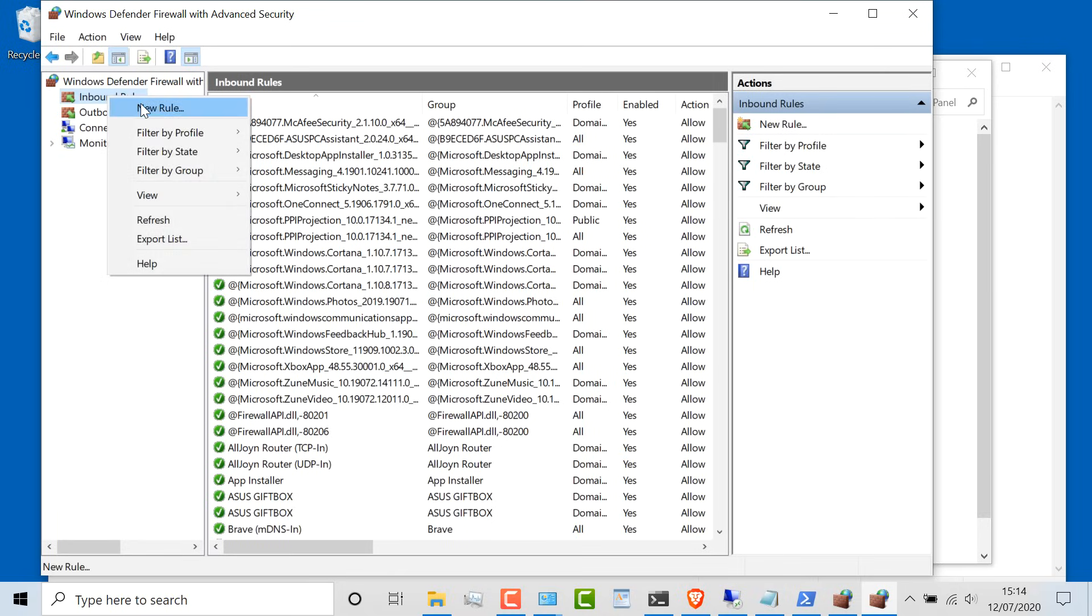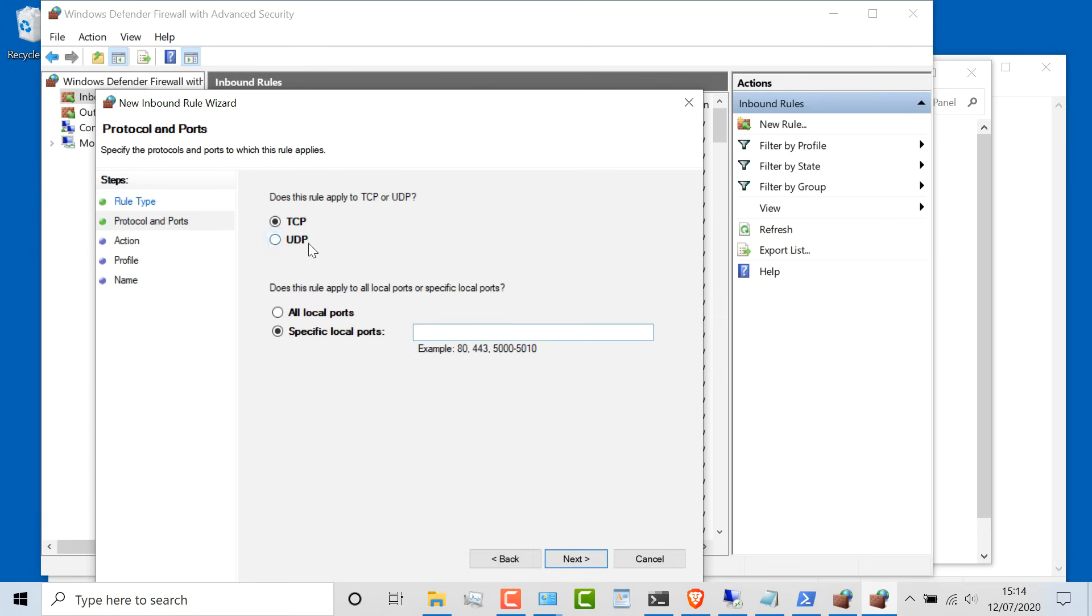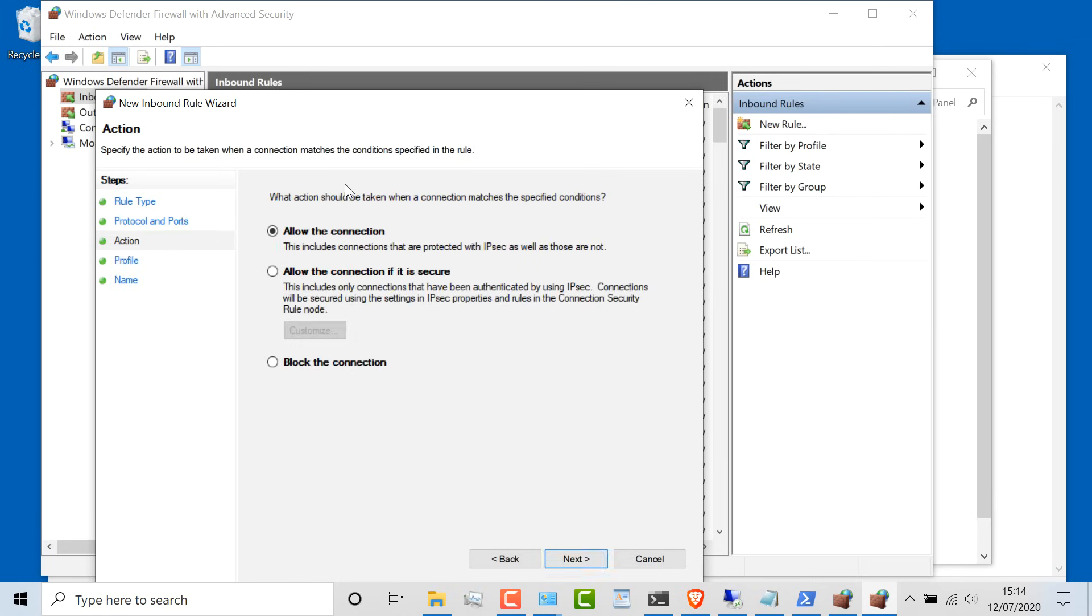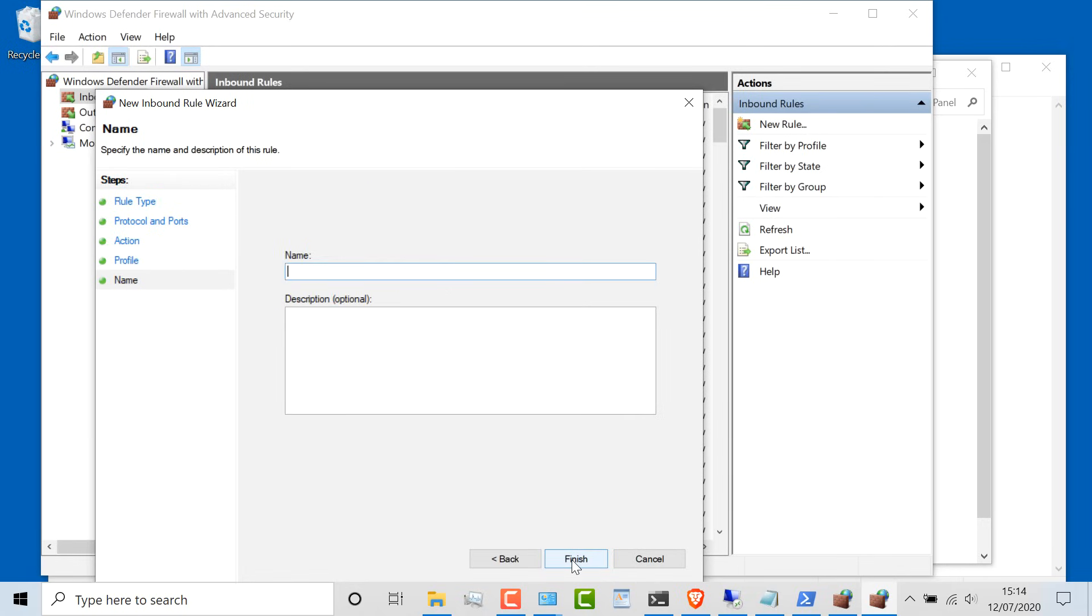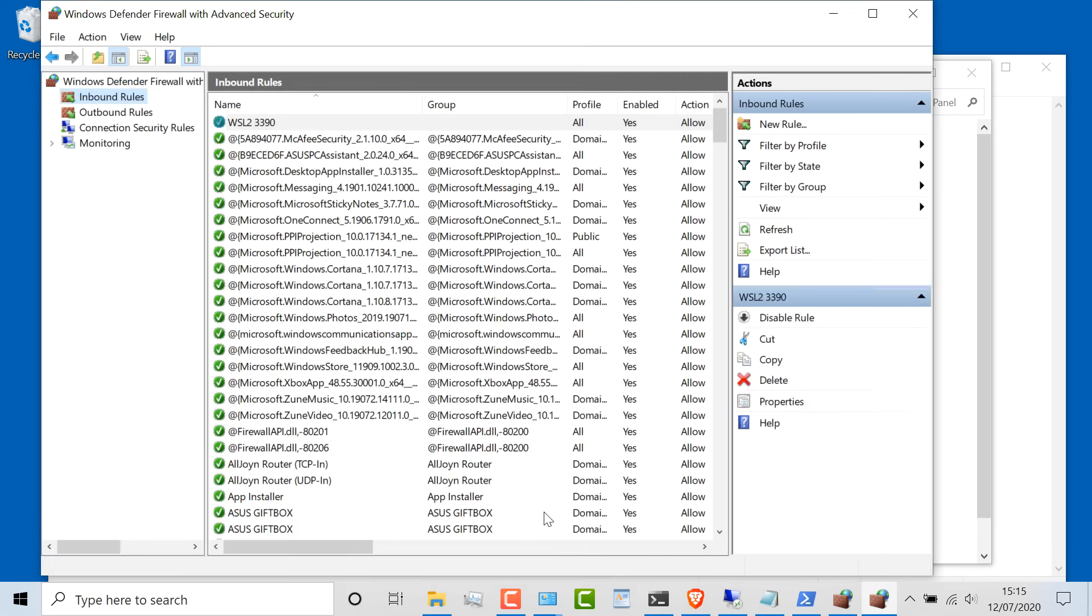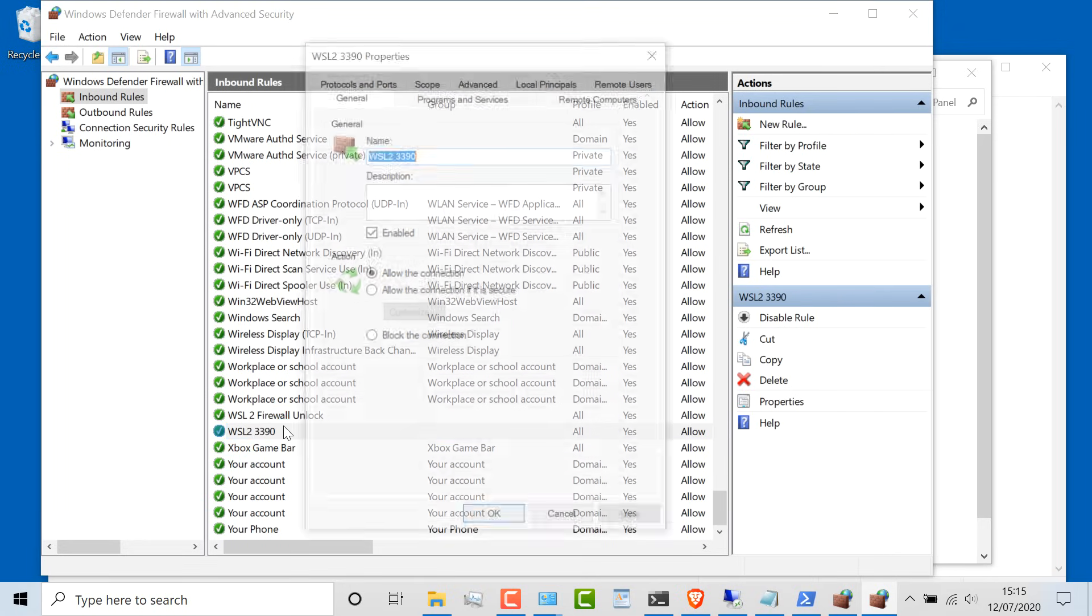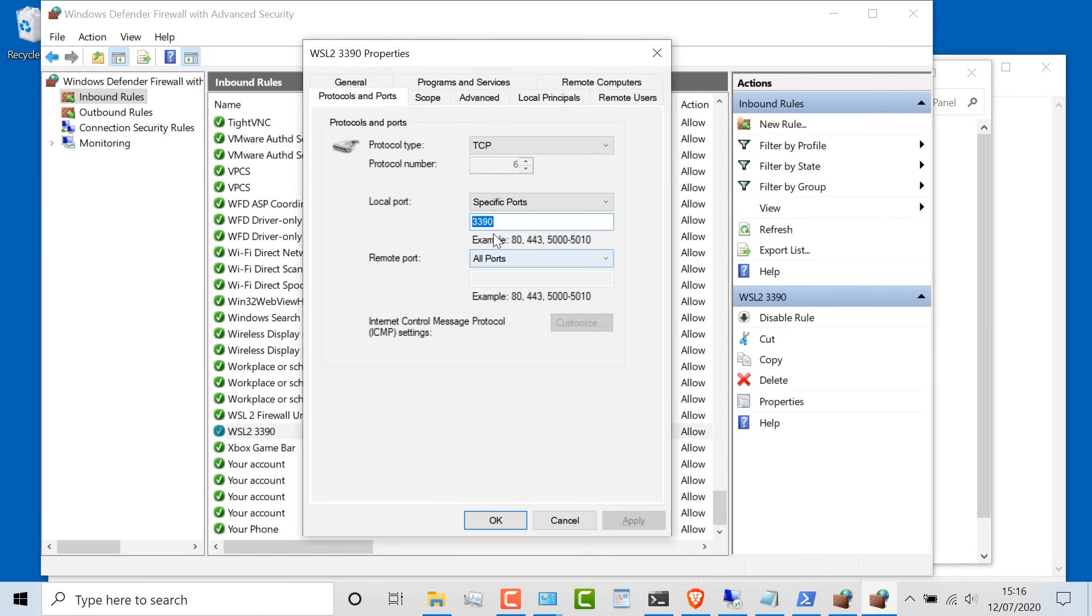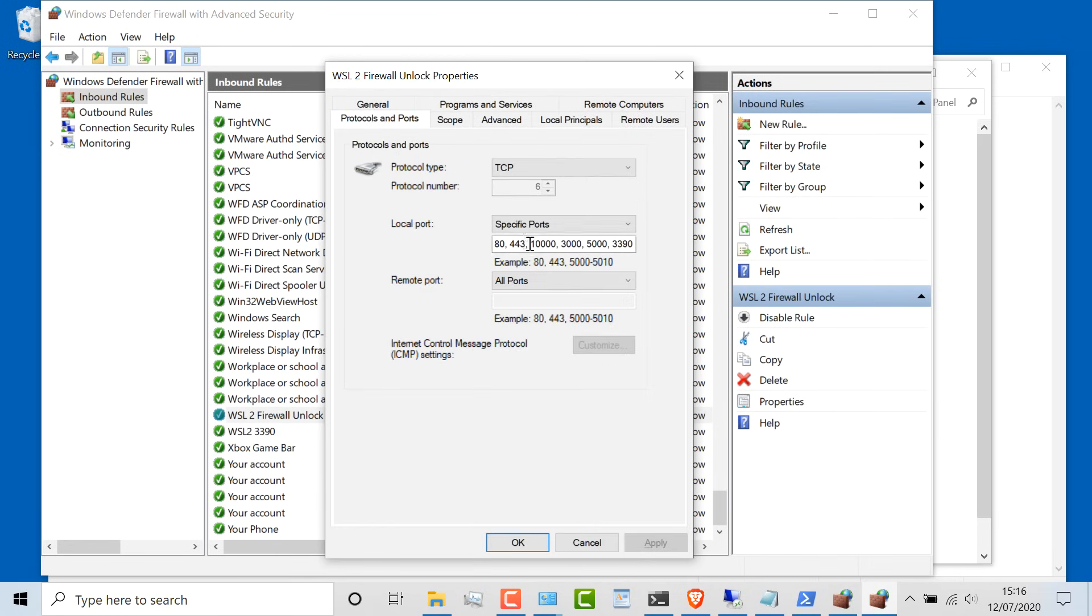Under inbound rules, create a new rule for a port, so TCP or UDP port, and allow specific ports like 3390 in my example. I'm going to allow that connection, click next, and I'm going to allow that for all domains at the moment. You may want to restrict this and not allow public connections. I'll give it a name WSL 3390 and click finish. I've created this rule WSL 3390. The reason why it was working previously is I already had that port number listed under WSL 2 firewall unlock properties. That was a rule that was already created to permit traffic.